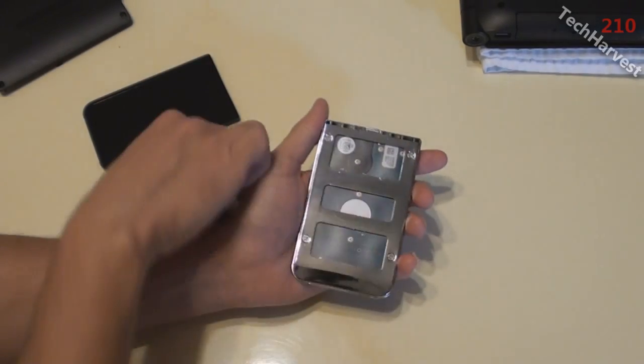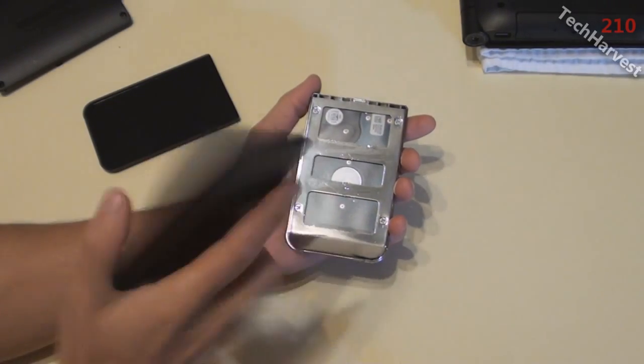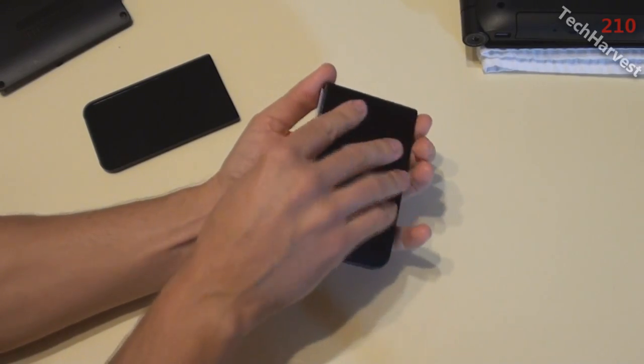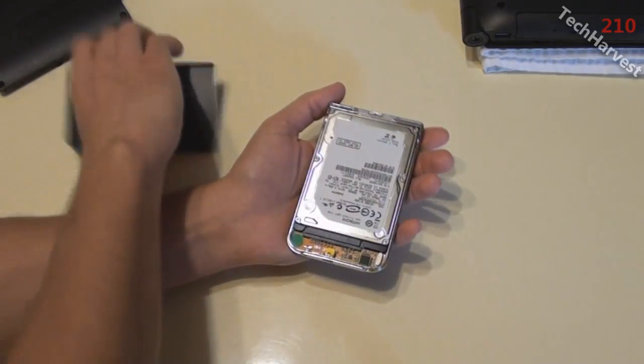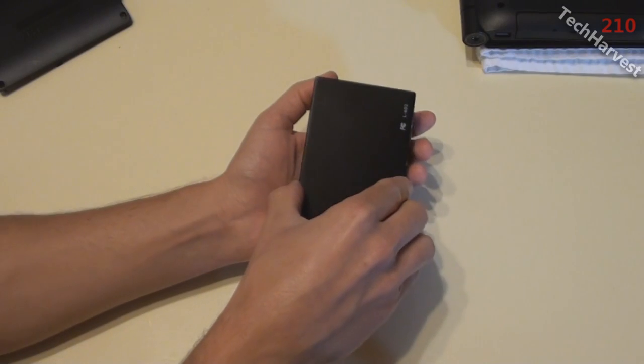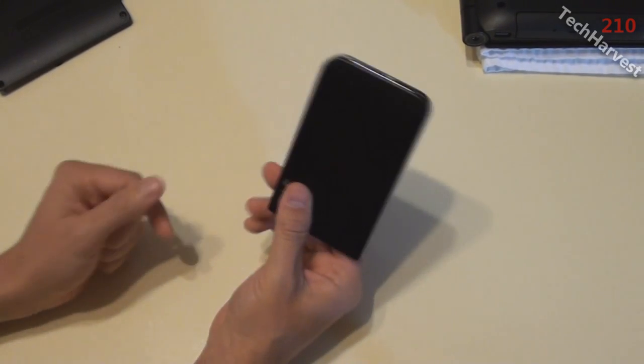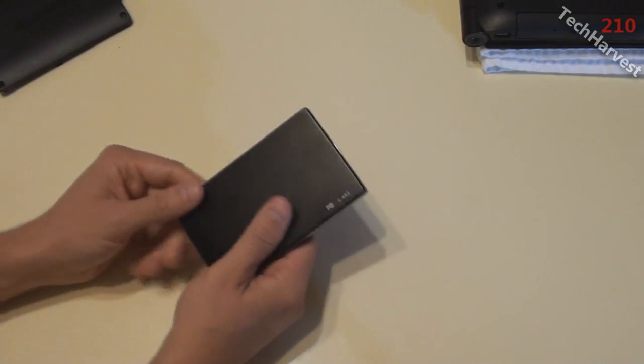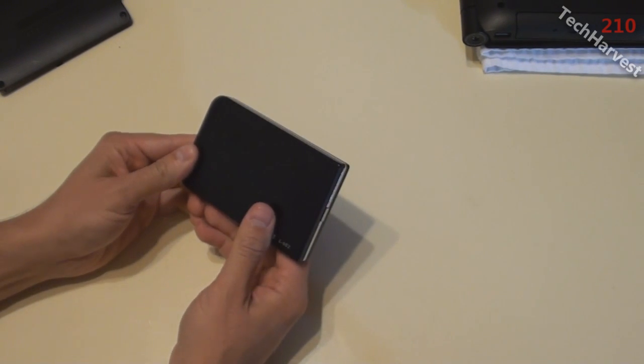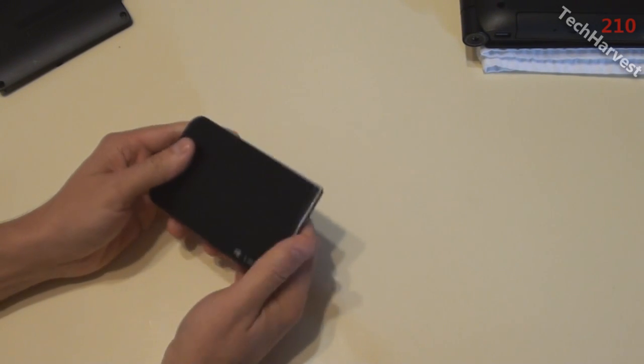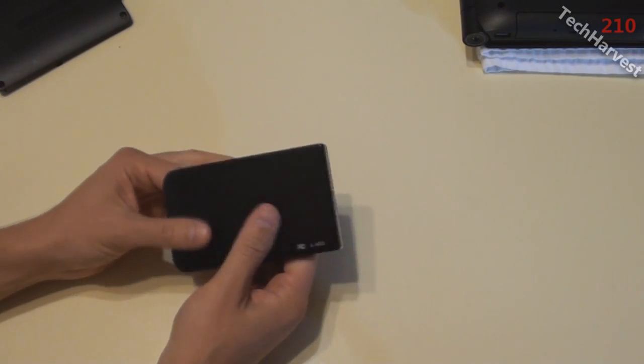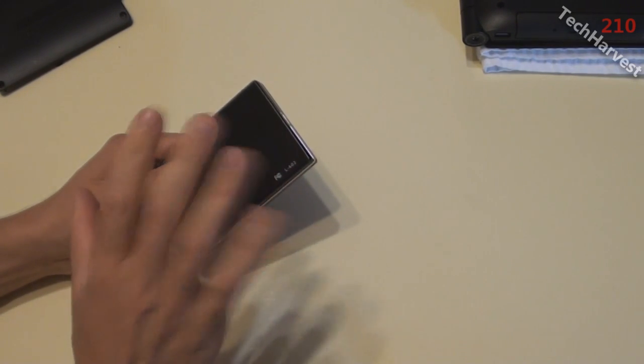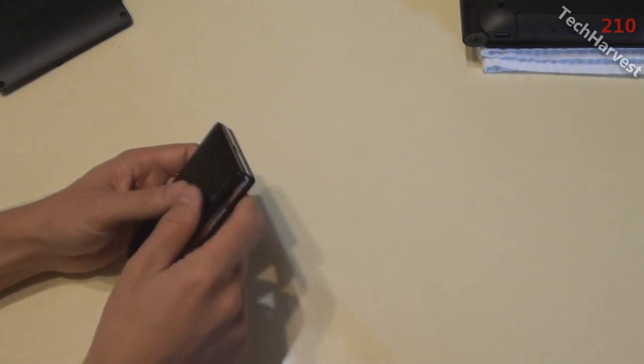All the screws are in and I'm just going to replace these panels here just to close it all in. And there you go, I have an external hard drive now. So what I'm going to do is run this up to my older computer I have up in my attic and plug it in there and run some software on this. Let me show you that right now.